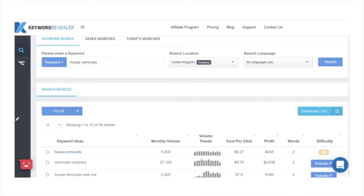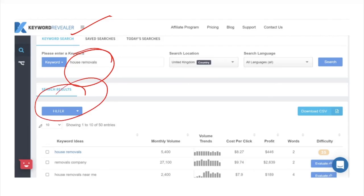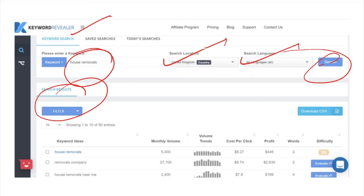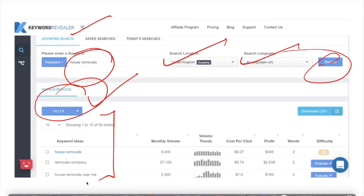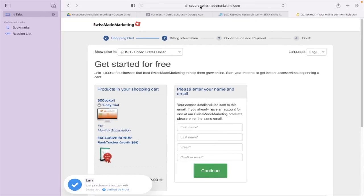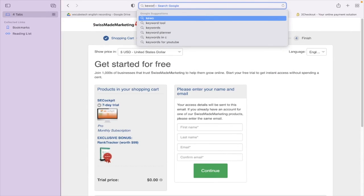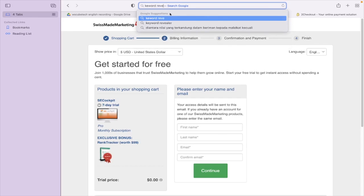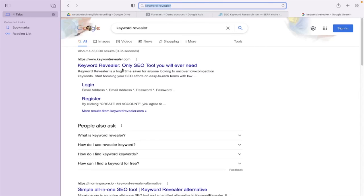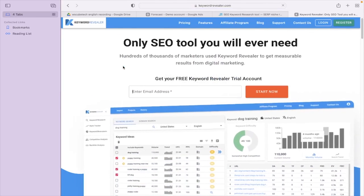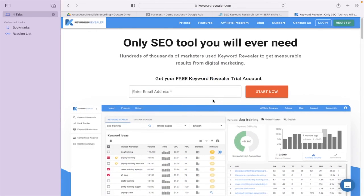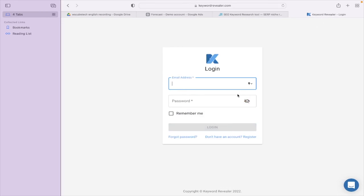In Keyword Revealer you enter your keyword, filter your results, select your location and language, and click search to apply filters and get results. To get started, visit Google, type 'Keyword Revealer,' then visit the site and log in with your email address.